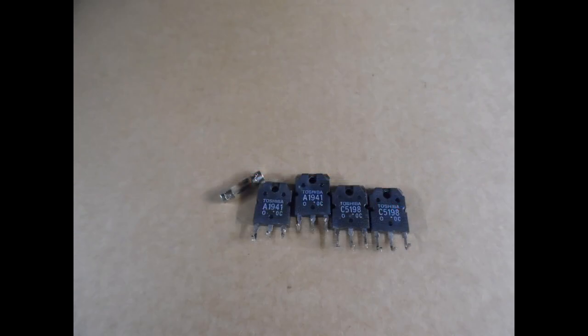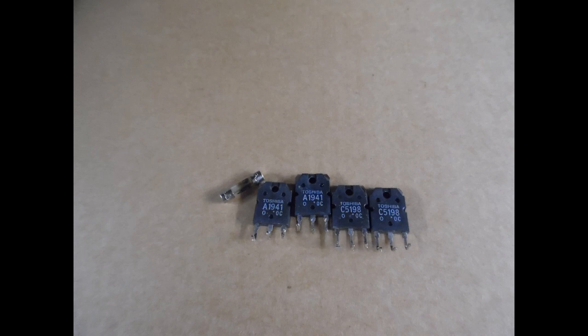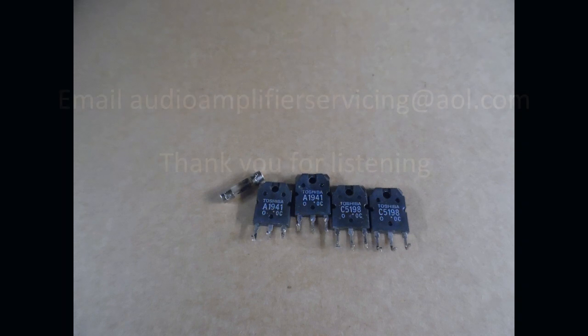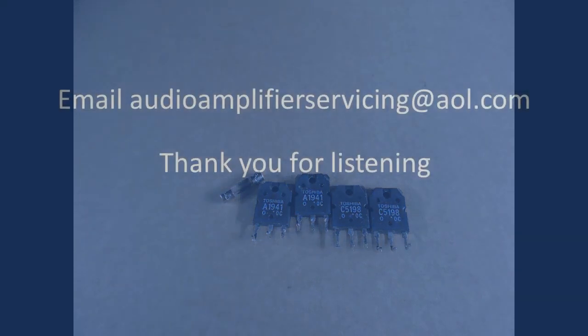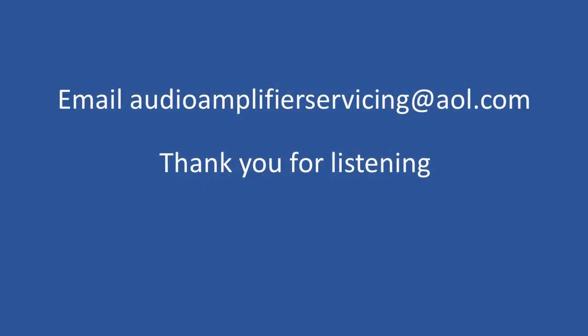So I do appreciate you stopping by. As always, if you have any questions at any time, please email audioamplifiersservicing@aol.com and I'll be more than happy to respond back to you and provide any insight or information which enables you to carry out your own repairs. Thanks very much, cheers, and bye-bye.